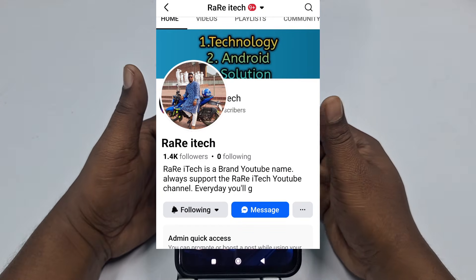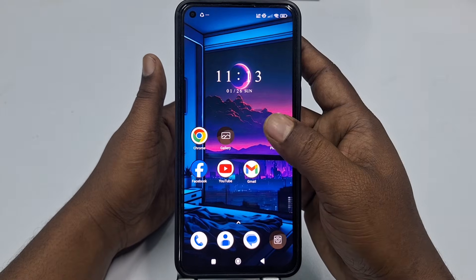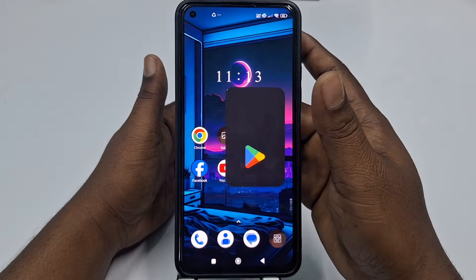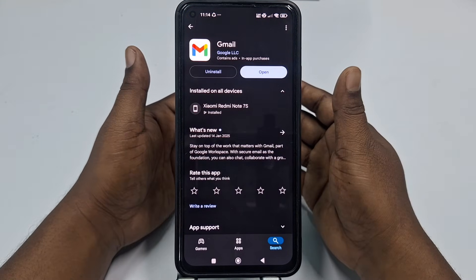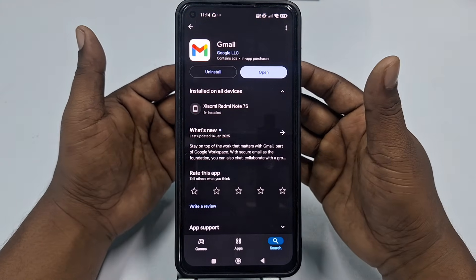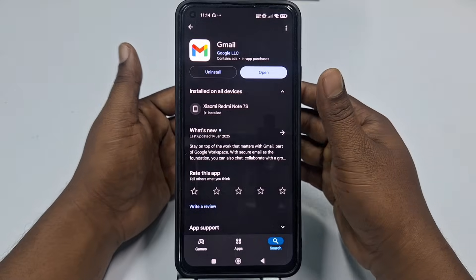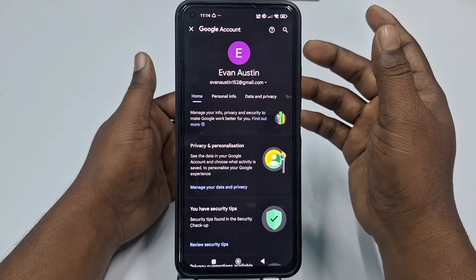So let's go through the process. First of all, you will need to go to the Play Store and make sure your Gmail application is already up to date. After updating your Gmail application, just click the Open option.